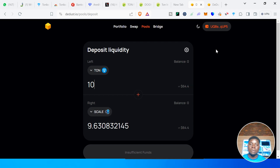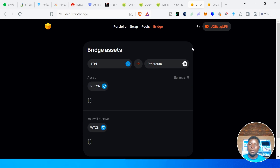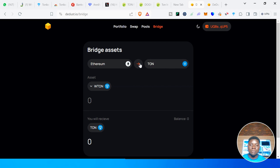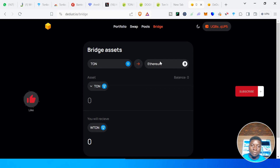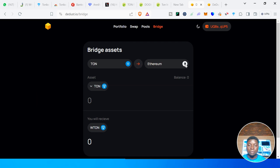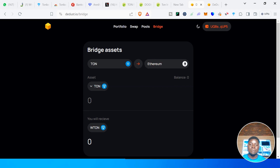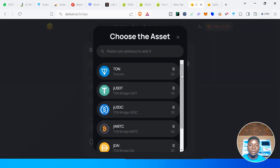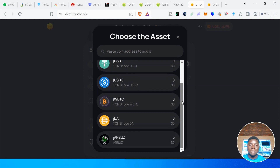The next feature is Bridge. Bridge simply means moving a coin from one blockchain to another chain. In this case you are moving a coin on TON chain to Ethereum — or from Ethereum chain to TON chain. You can see the available assets: TON, jUSDT, jUSDC, jBTC, jDAI, and others.